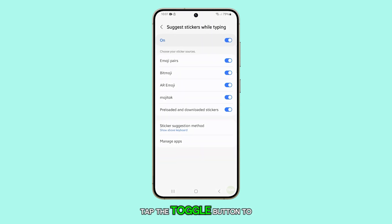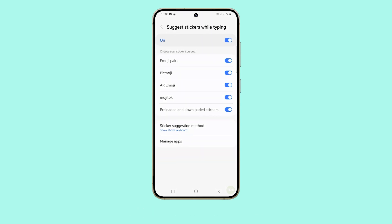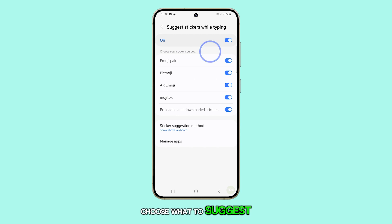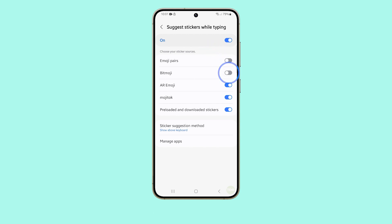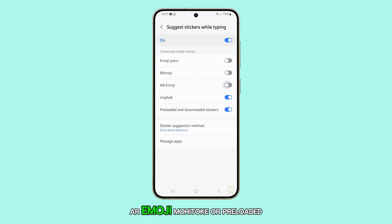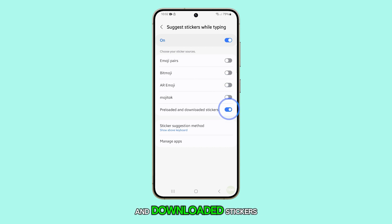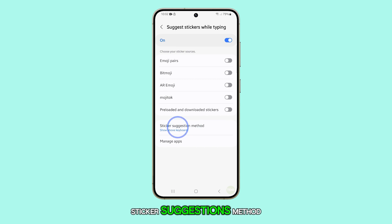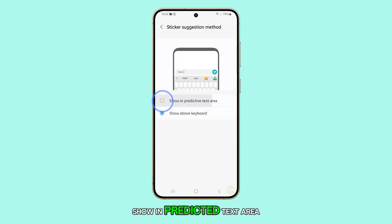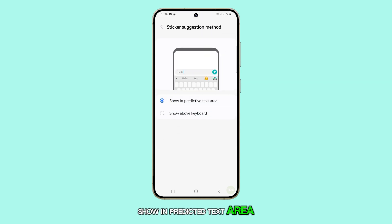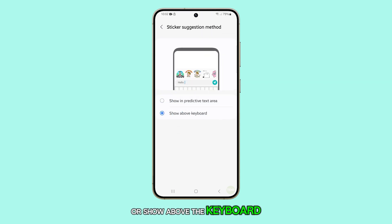Tap the toggle button to switch this feature on or off. In this menu you can choose what to suggest: emoji pairs, Bitmoji, AR emoji, Mohi Talk, or preloaded and downloaded stickers. You can also select the sticker suggestions method — show in predicted text area, or show above the keyboard.